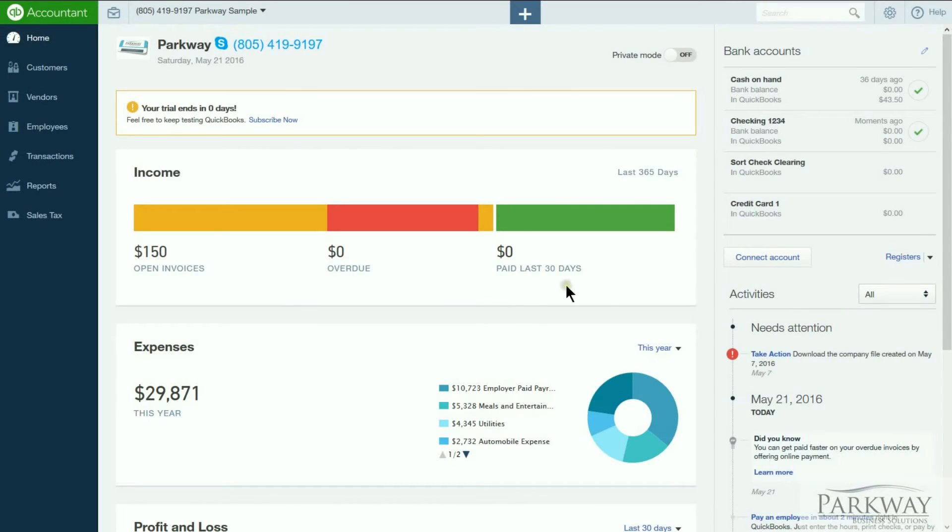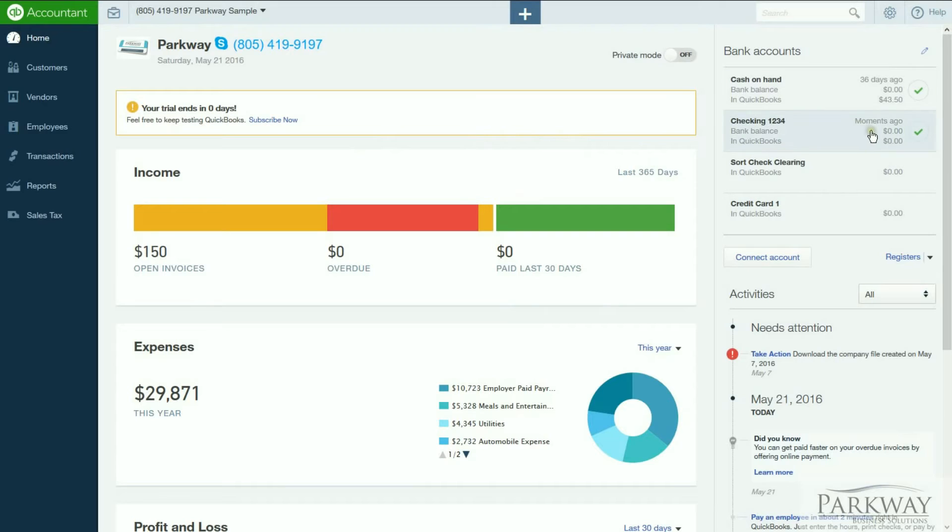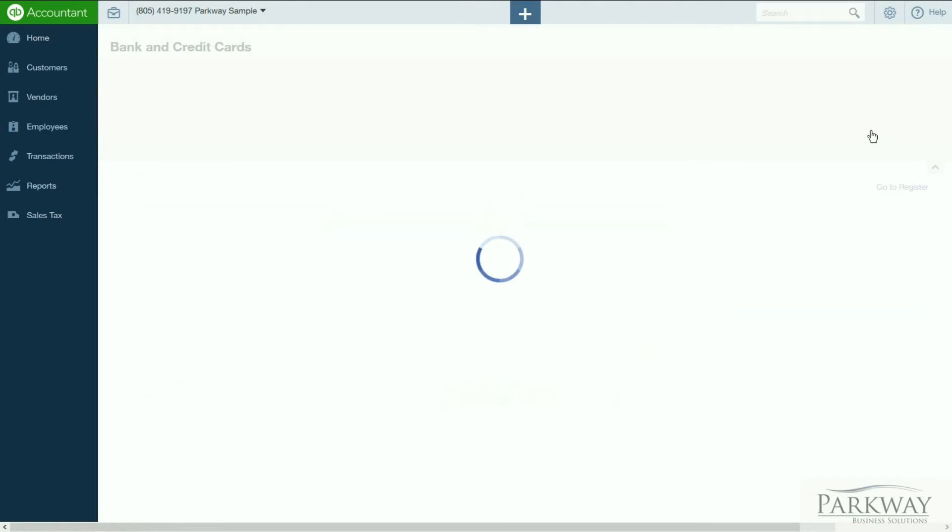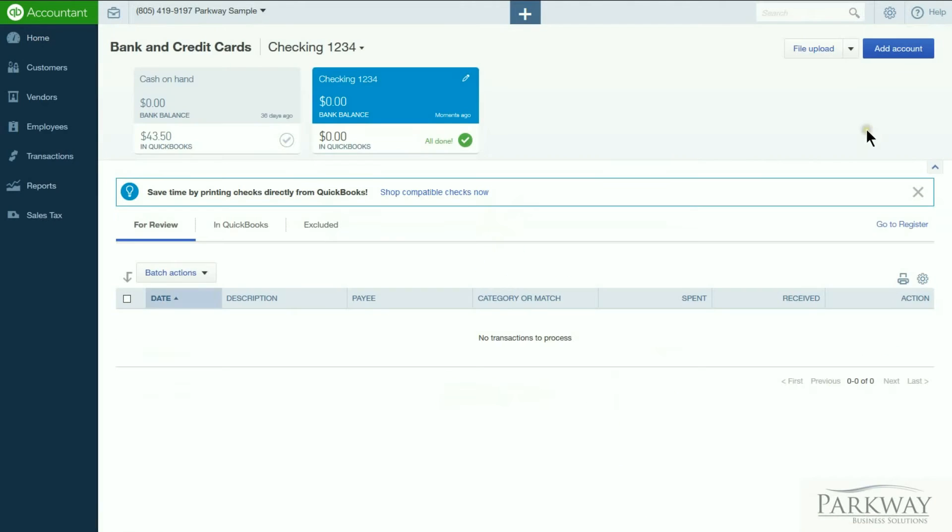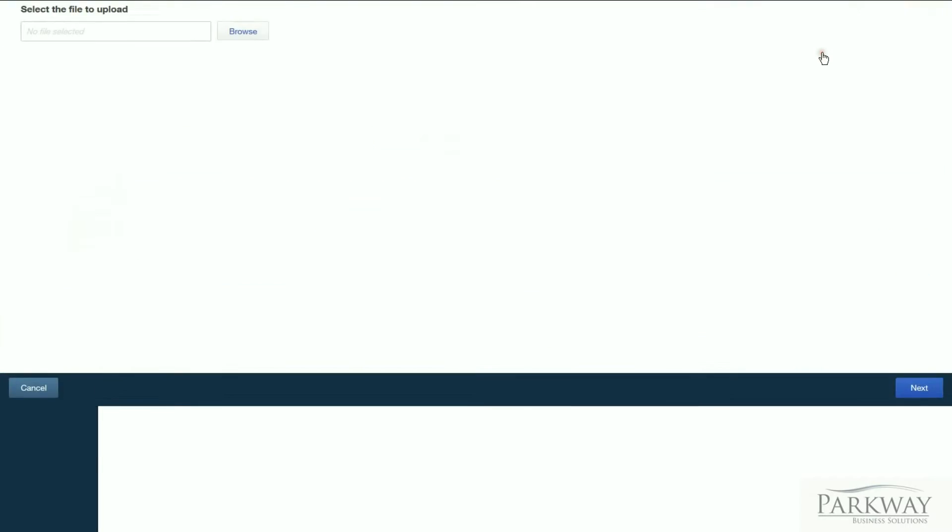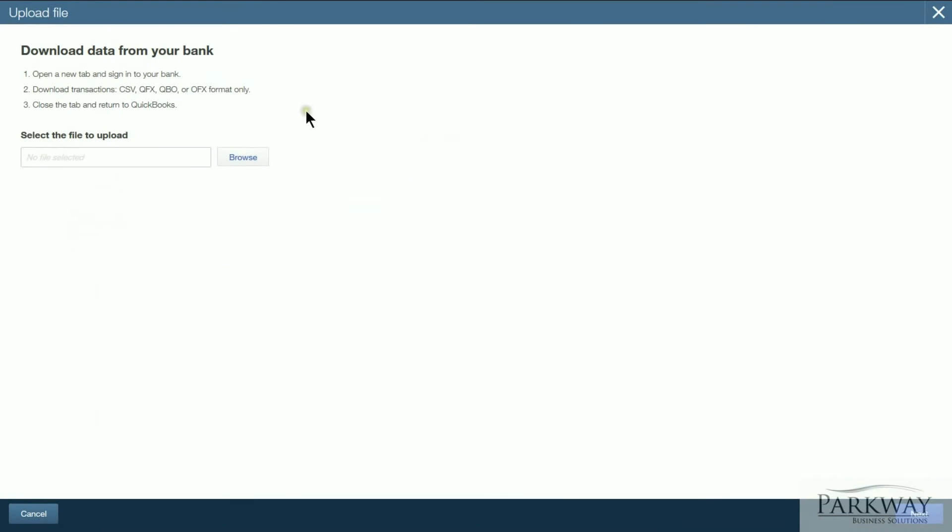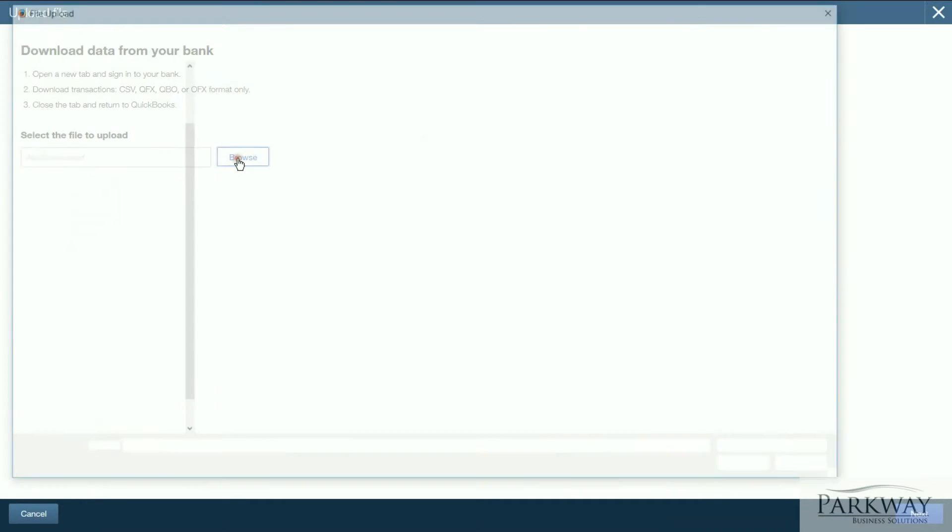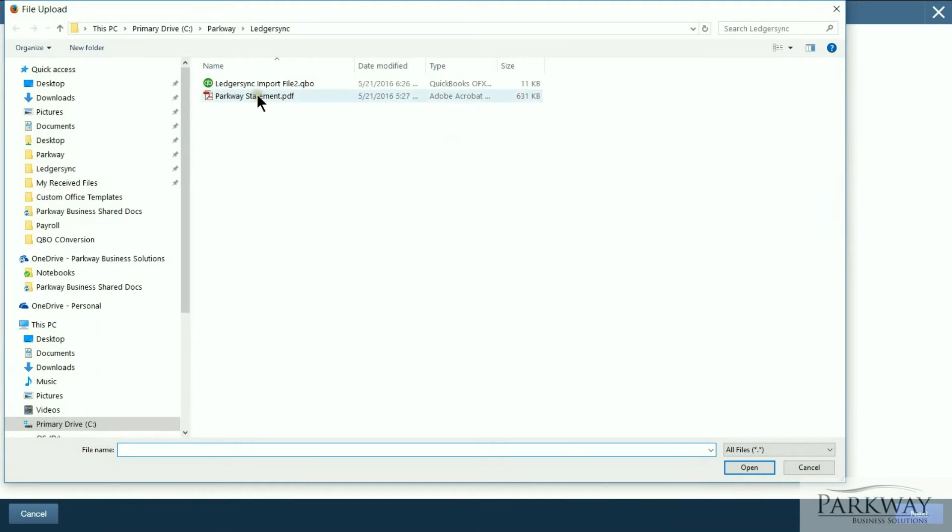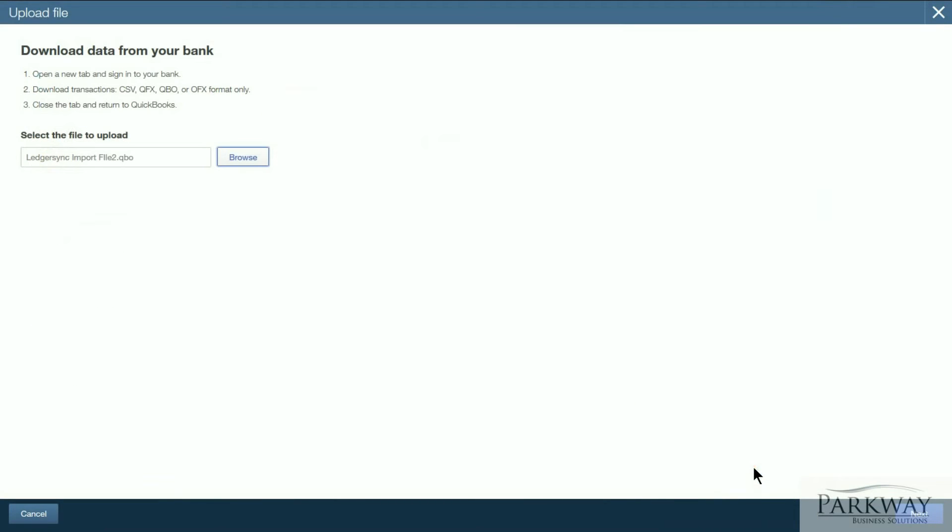We've logged into QuickBooks Online so we can import the information into our account. Now very simple from this point, you're basically going to come over, click into the bank account so you can get to where the file upload option is. Click connect, hit browse to choose the appropriate file, and we can select open.